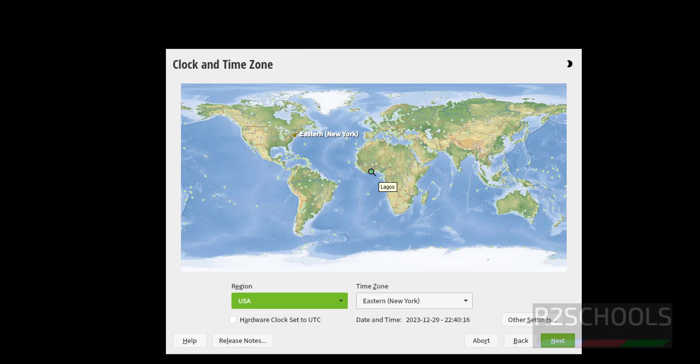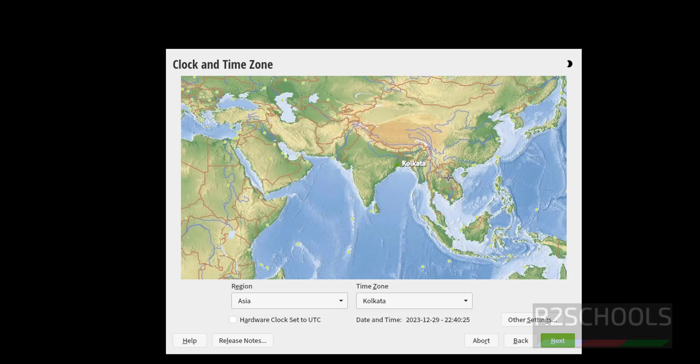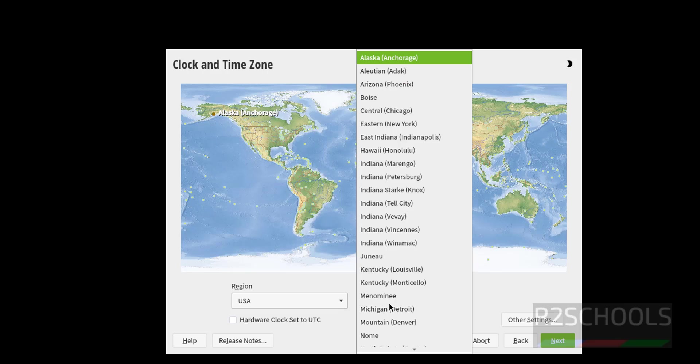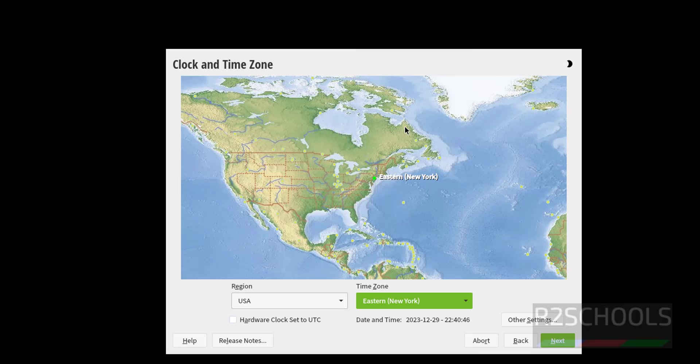Select the time zone. By default it has selected Eastern New York. Suppose if you want to select India, you have to click on India map in this world map, or simply select here US, then Eastern, like this. So click on next.